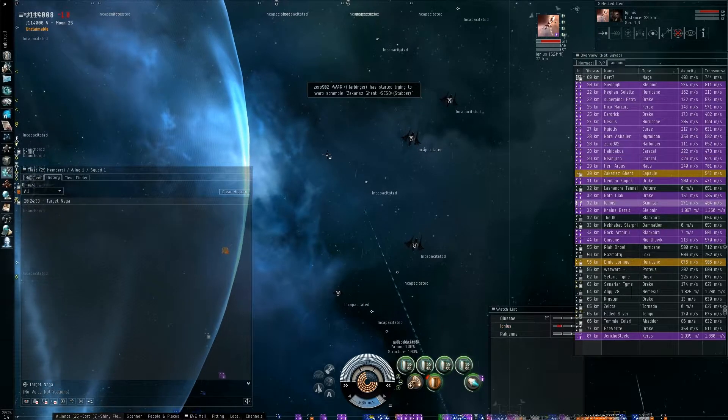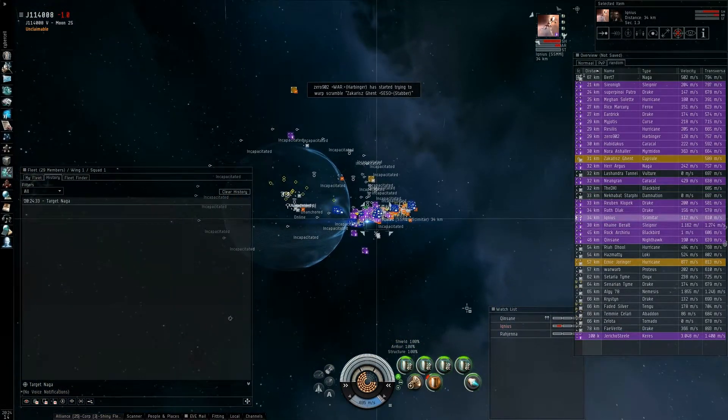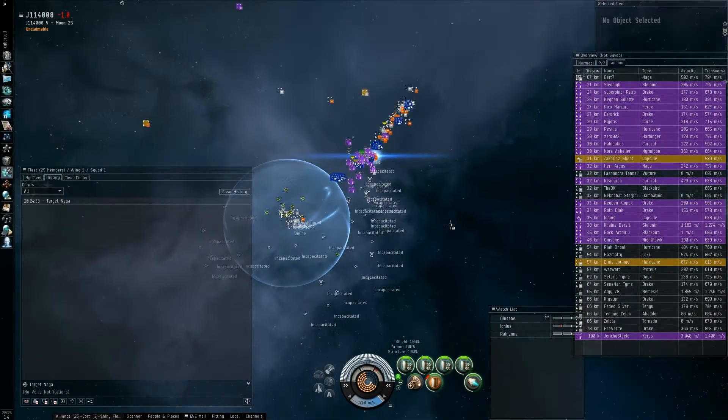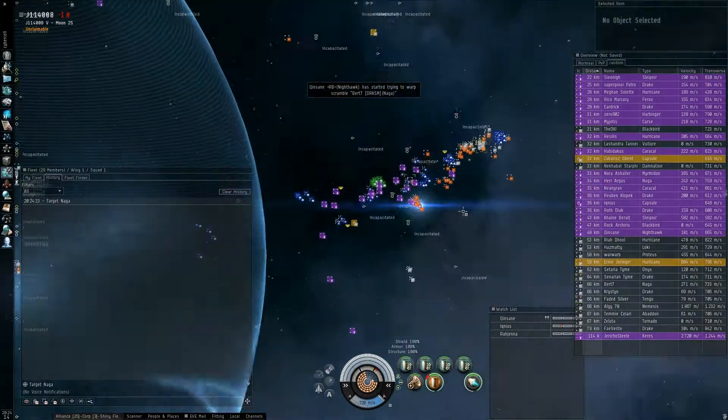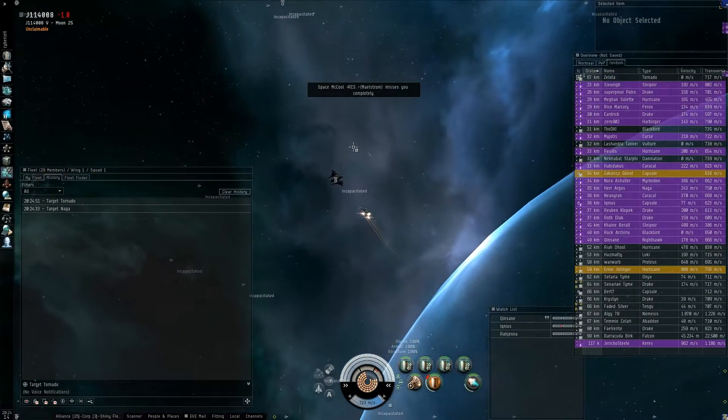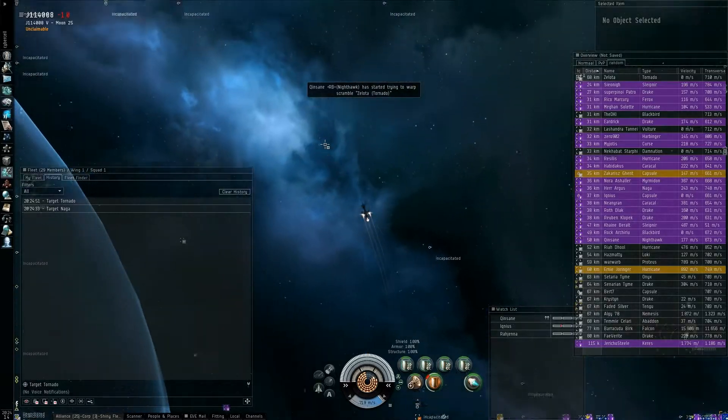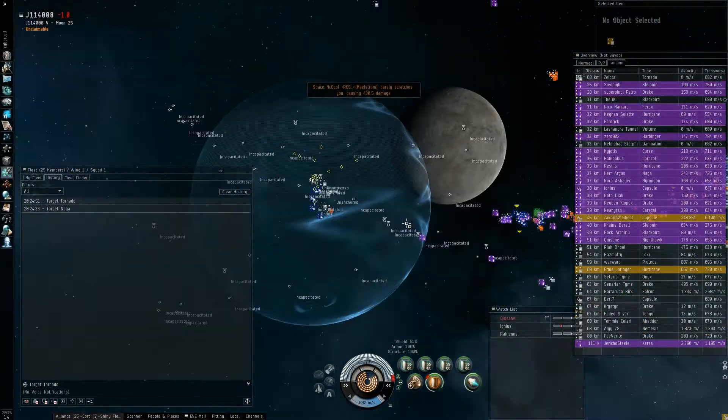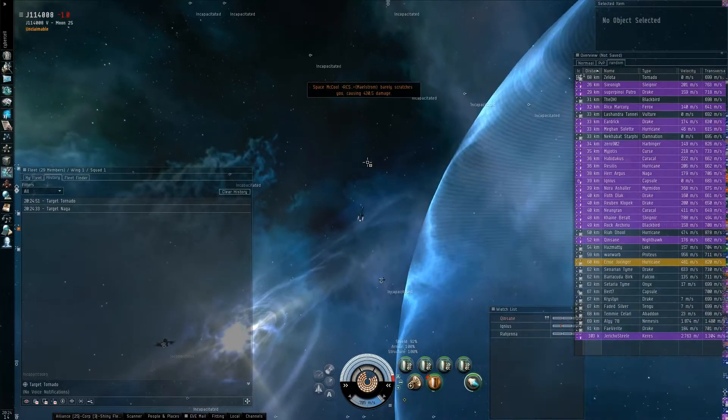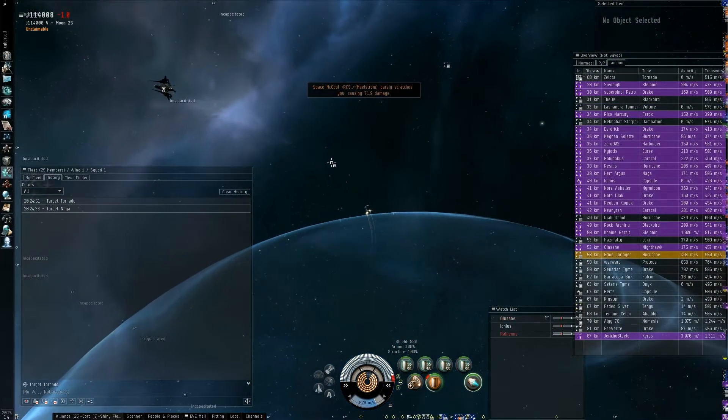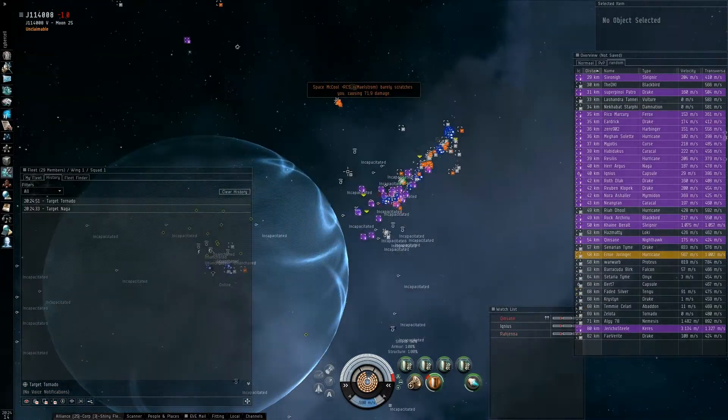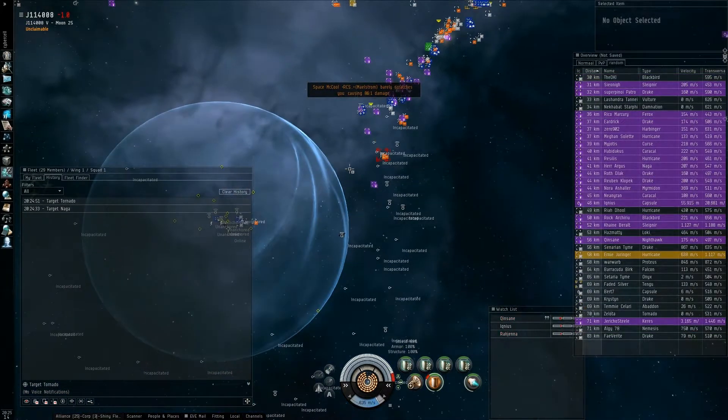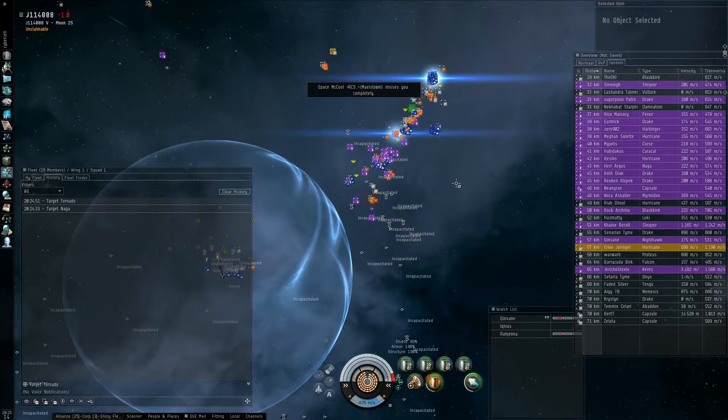Zalota is secondary. Zalota in the Tornado is secondary. Okay, they're all targeting me. Burn out and they won't catch me. Bracer in the Cyclone is secondary. If you need reps please broadcast because I see people dying.